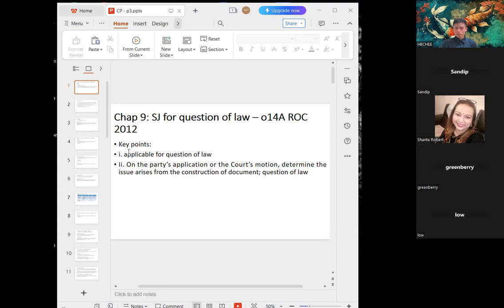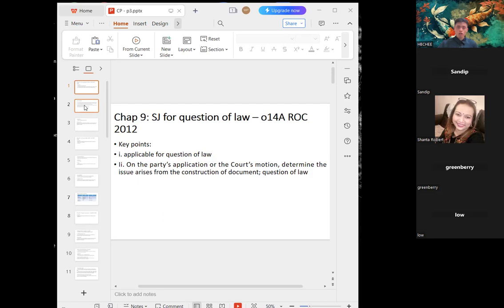To refresh your memory, I've explained the difference between question of law and question of fact. When a party chooses to apply for summary judgment on a question of law, the application can be made by either party or on the court's motion. It only applies to questions of law. For questions of fact, you can only rely on either Order 14 or Order 89, which I will guide you through later.